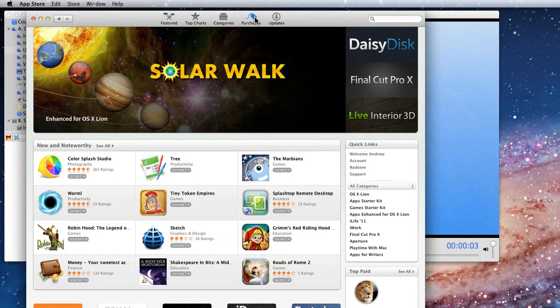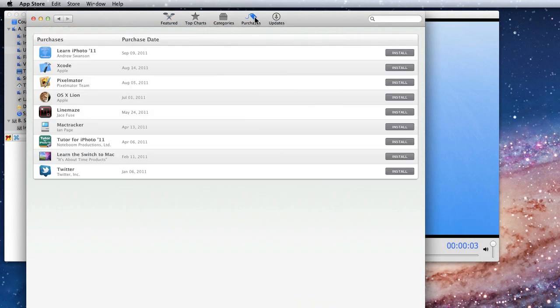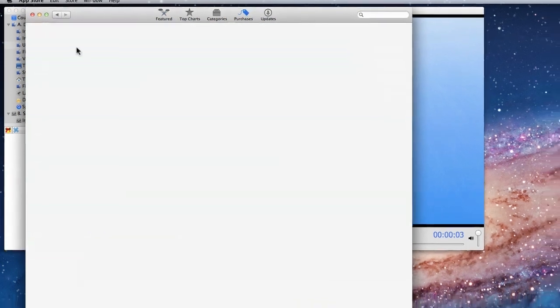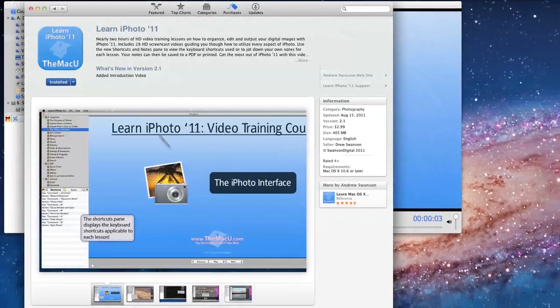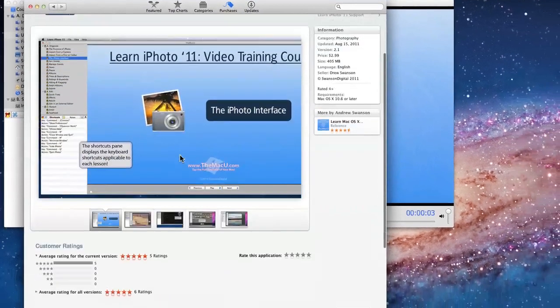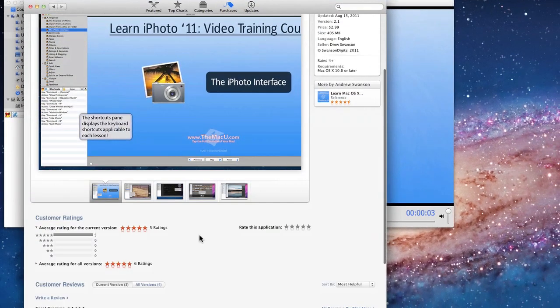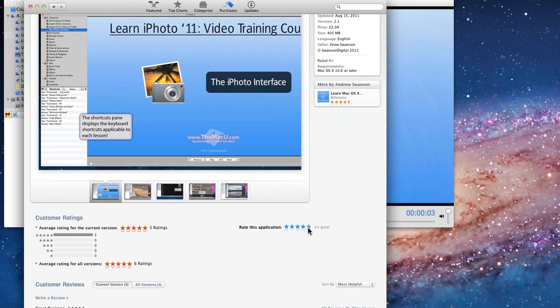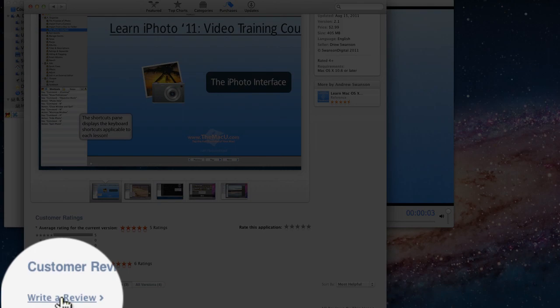To rate the app, just go to the Purchases tab in the Mac App Store and click on the app you'd like to rate. Scroll down below the screenshots and click on a star to rate it. Add a written review by clicking here.